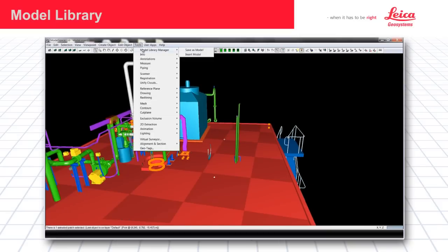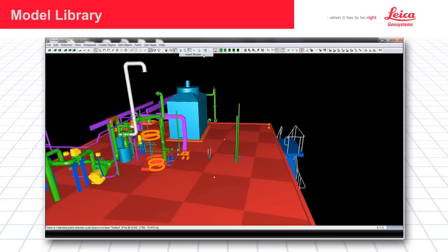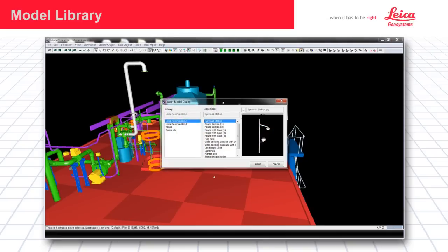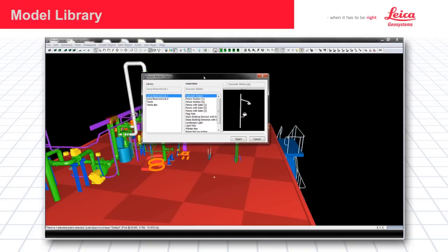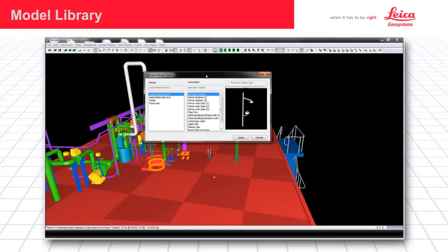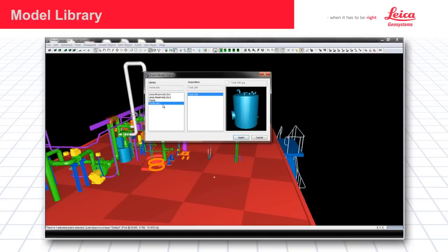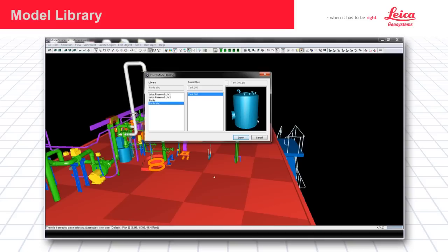Go tools, model library manager, insert model. This brings up our insert model dialog. I've just made this library. There's only one assembly in it. And you can see here for each model you save, there's a picture that gets saved along with it. So you know what you're inserting.